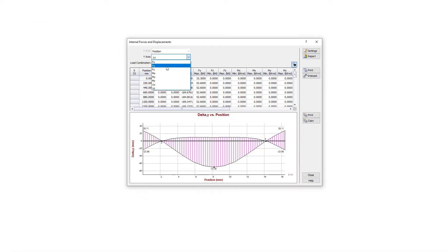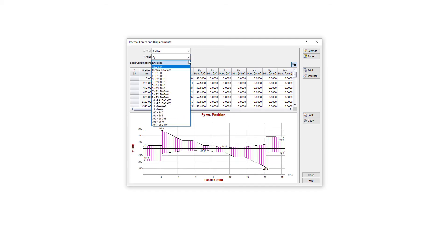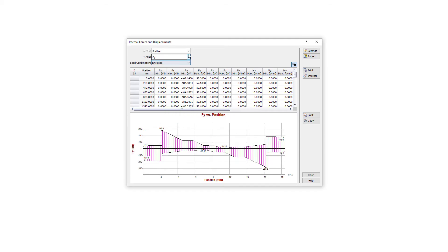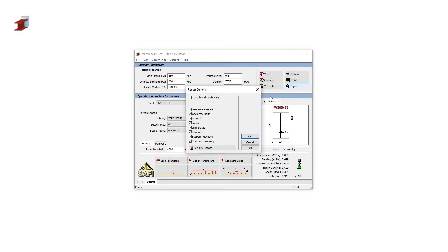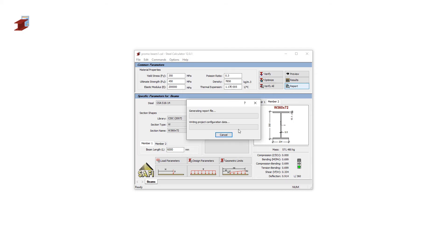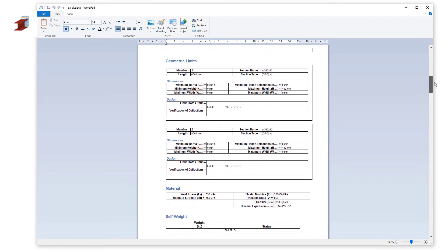The graphs of the internal forces for shear and bending moment can also be displayed. The REPORT command will generate a printable version of all the results shown previously. The SAFI Steel Calculator is a great tool for a wide variety of projects to quickly design steel beams and columns.